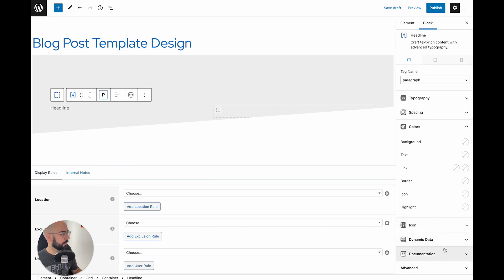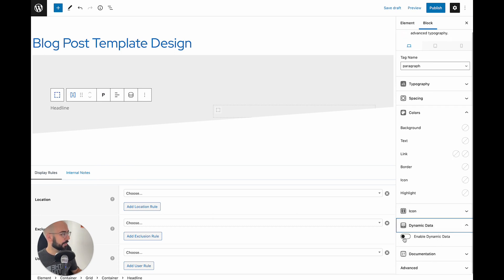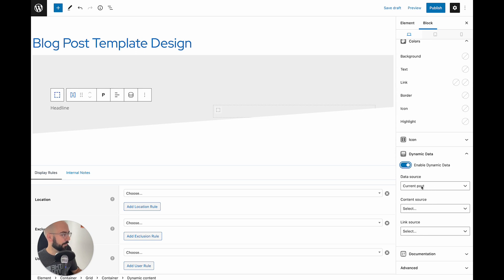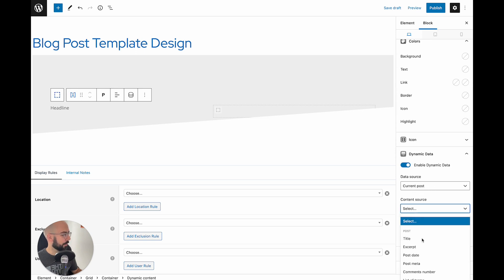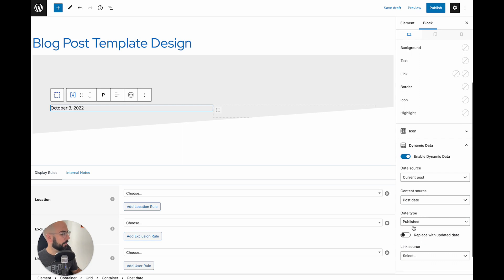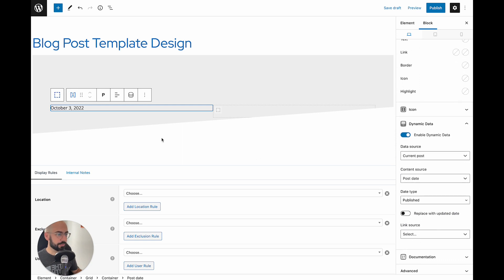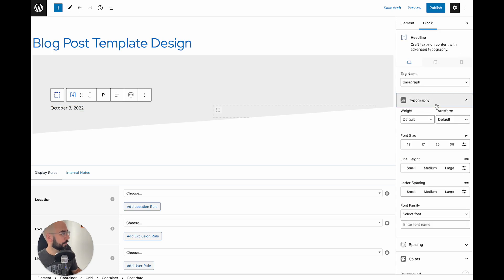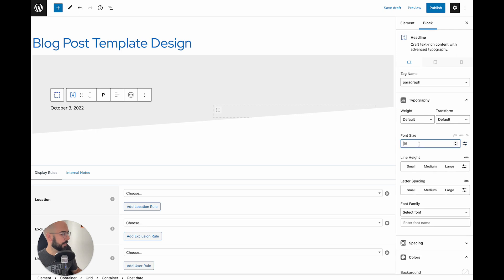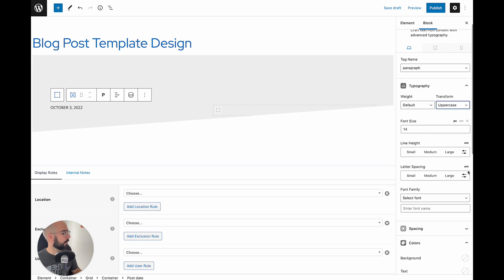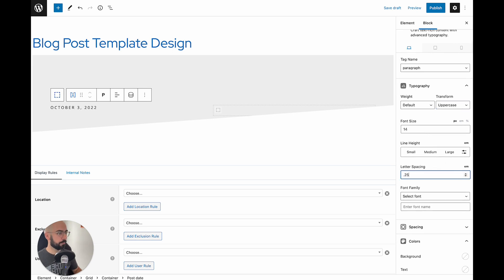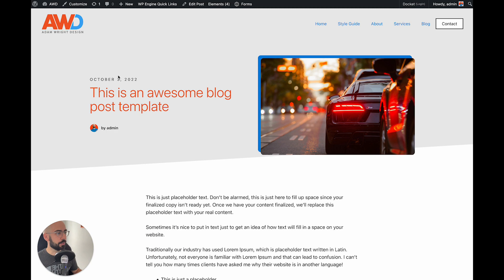Come down to the bottom right, hit dynamic data, enable dynamic data. Data source is current post, post date, publish. You can leave the rest the same. So now you can already see it's inserting October 3rd, 2022. We're going to style this a little bit — 14 point font, make it all caps, and 0.25 letter spacing, just to give it that nice look similar to our example.